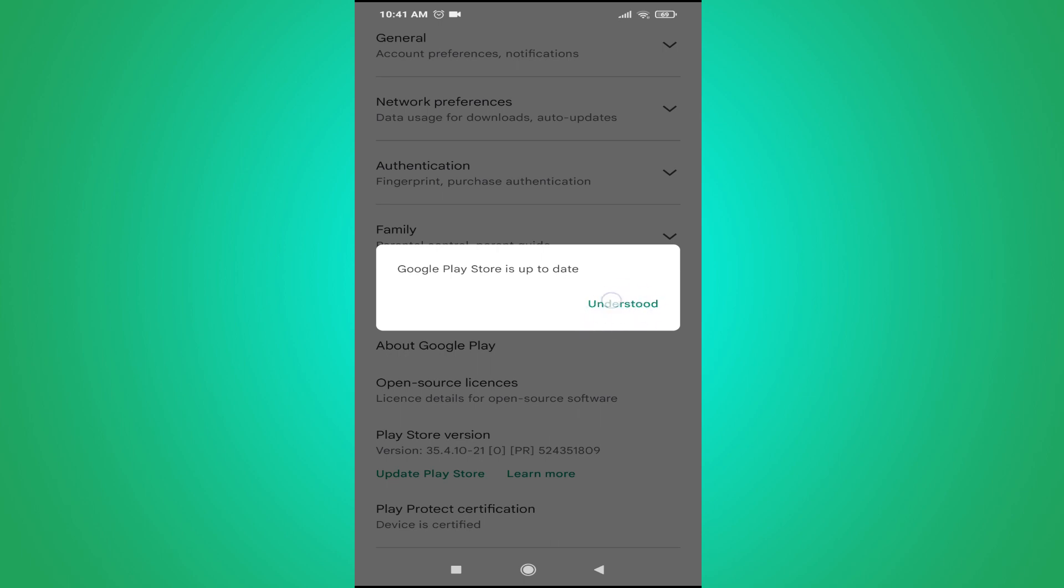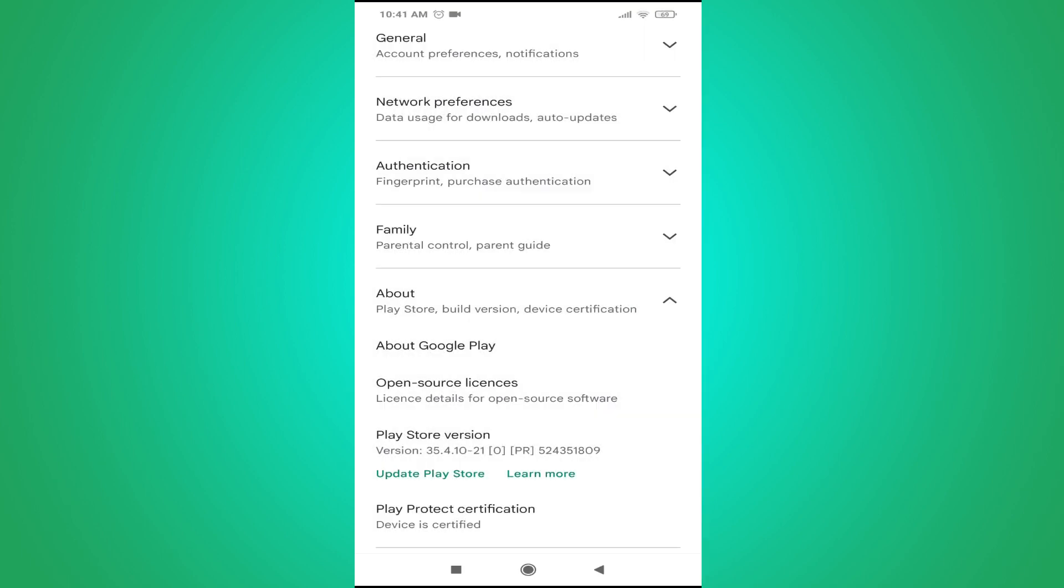So that's it guys, this is how you update your Play Store from Play Store. If you found this video helpful, please subscribe to this channel and thank you for watching.